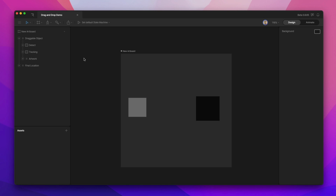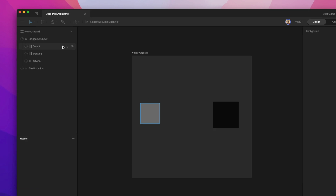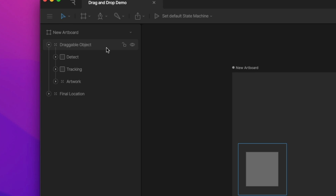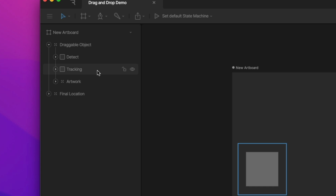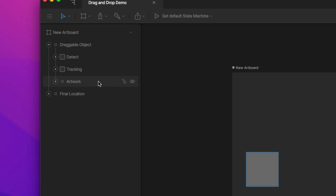There are two main pieces in this interaction. The first is the draggable object. It contains a top-level group with a detect hitbox that will tell our state machine whether or not we're actually clicking on the object, a tracking hitbox which will align our object to our mouse cursor, and finally a lower level group that contains all the artwork.